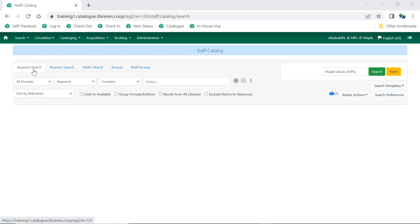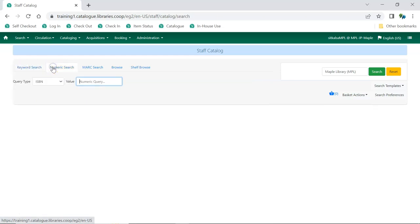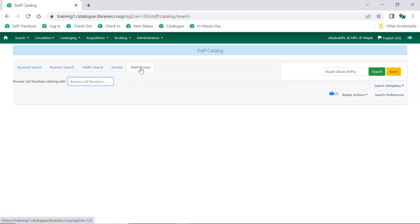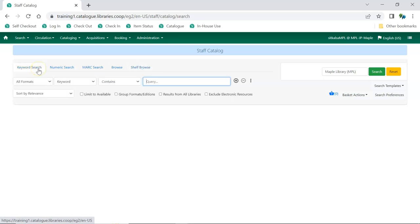Searches in the staff catalog can be done using the keyword search, numeric search, MARC search, browse, or shelf browse. On the keyword search, clicking the three dots will display additional filters that can be used in your search.